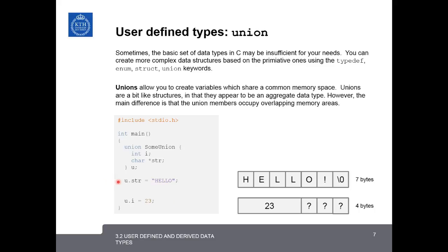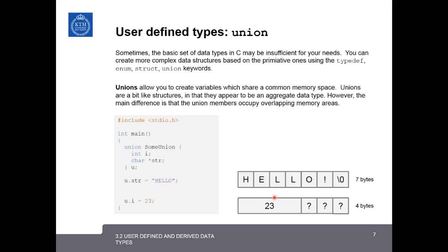So the first thing we do is assign union.string to the string hello, and this takes seven bytes. Afterwards, we can say union.i is equal to 23, and the first four bytes of the same block of memory, which used to have the letters h, e, l, l, now contain the integer 23. We don't know for certain what is occupying these last three bytes of memory. It could still be o! null character, or it may have been overwritten by some other process.